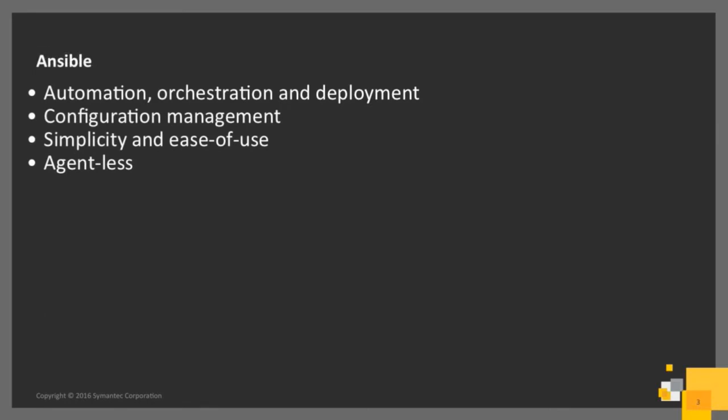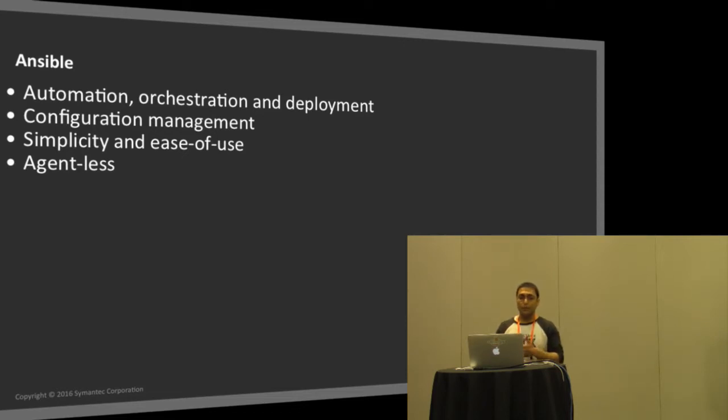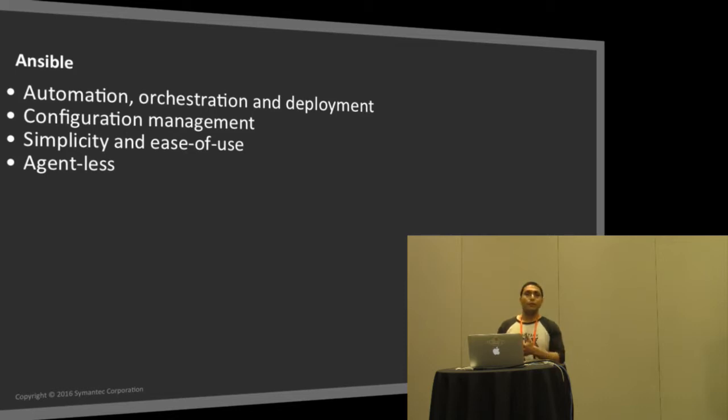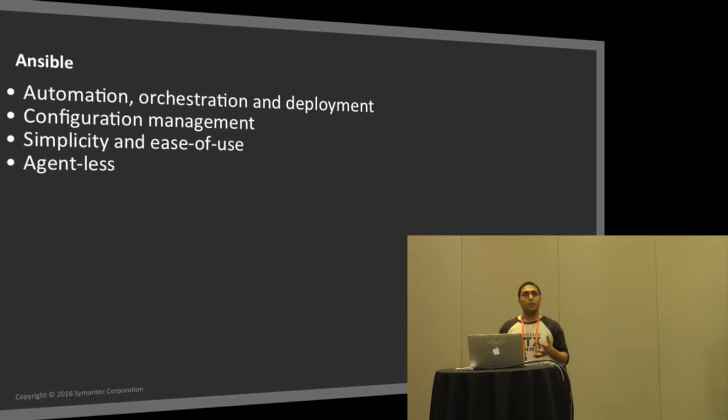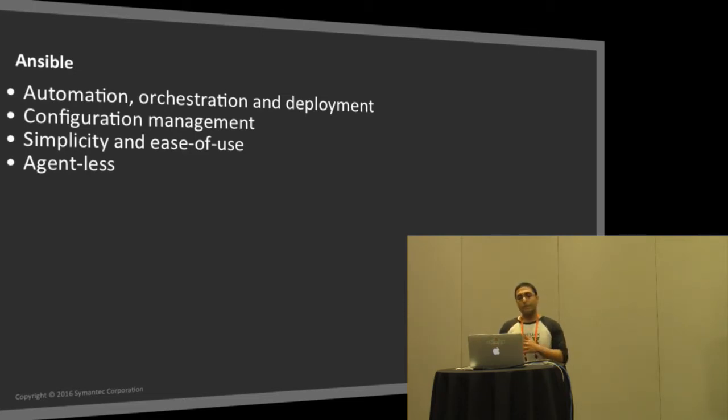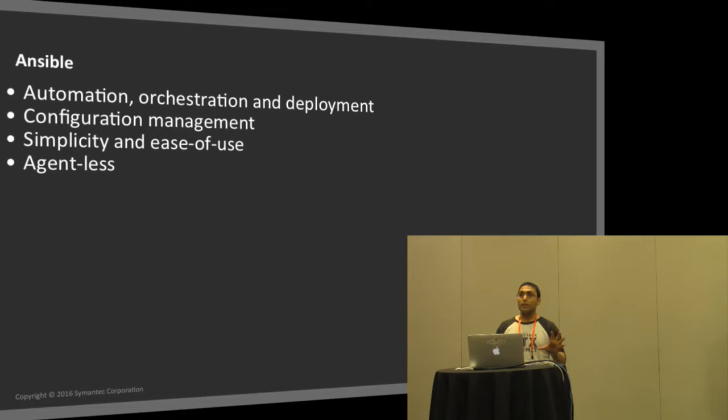I'm sure some folks already know what Ansible is. It's an automation, orchestration, and deployment framework written in Python. It's really good for configuration management as well. The best part about Ansible that I like is its simplicity and ease of use. You can actually onboard folks with Ansible in less than one hour if you have the right framework. The other good thing is it's agentless so you don't need to install anything on your remote host to get started.